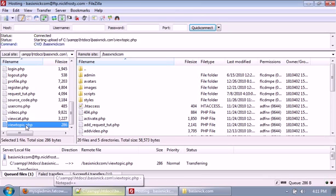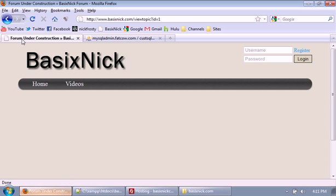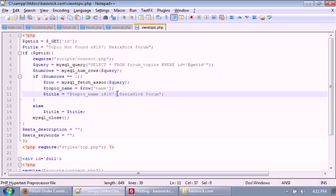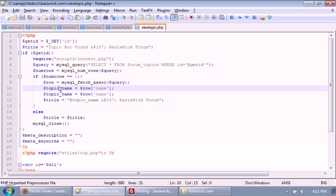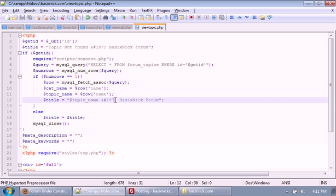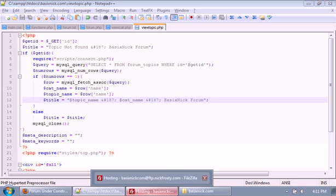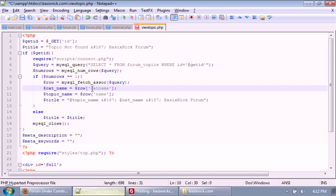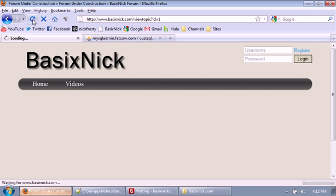If we upload our view topic file and refresh, we have 'Forum Under Construction' and 'Basic Nick Forum.' I kind of wanted to have a category in there as well — so we'll have the topic name and then the category name. I'm going to grab cat_name from the database and copy this, change it to cat_name, and upload. Now we have 'Forum Under Construction' in the Announcements on Basic Nick Forum. That's essentially our title setup for all of our topics — you may want to change that, it's up to you.